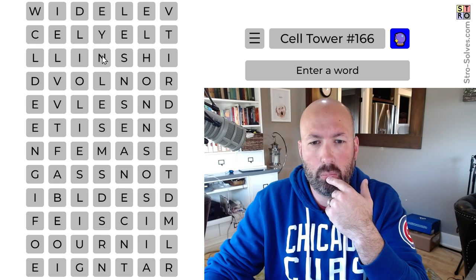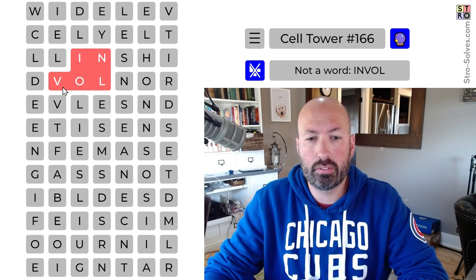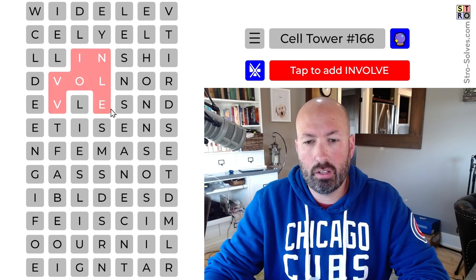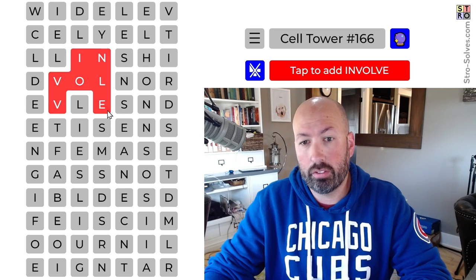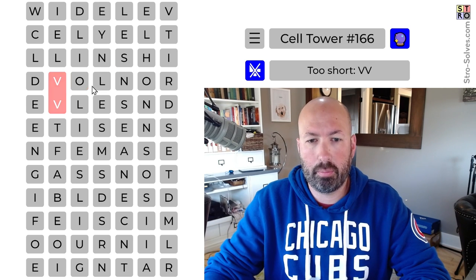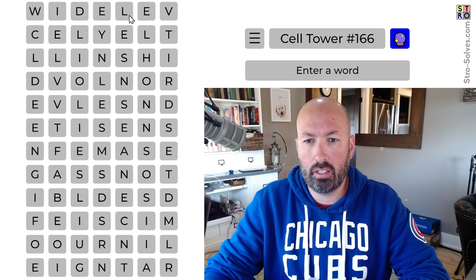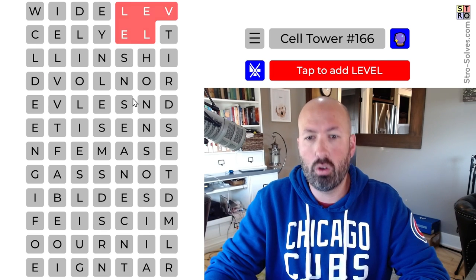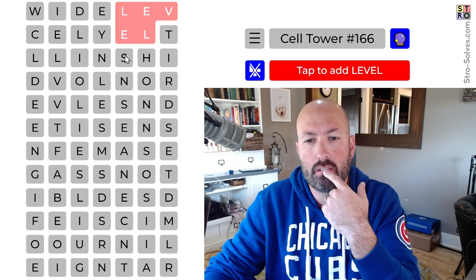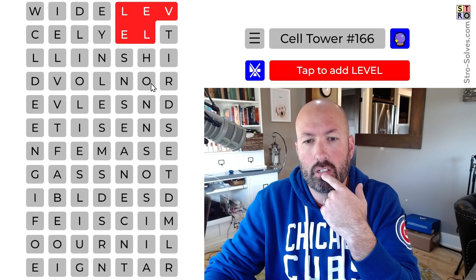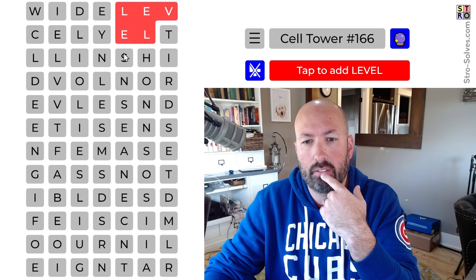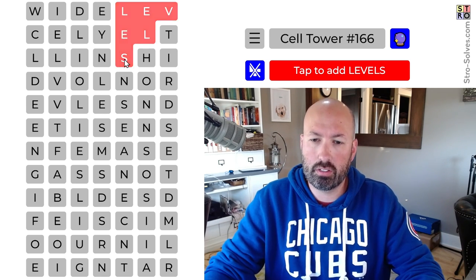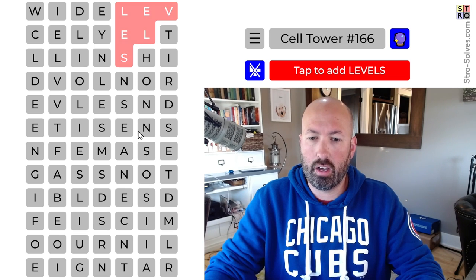If we do cell and widely — ooh, 'involve.' Look at that. Involve or involves. I'm thinking cell, widely, and level — actually, it could be levels. So let's think about third, involve, levels. I think it's going to be levels and nonsense.